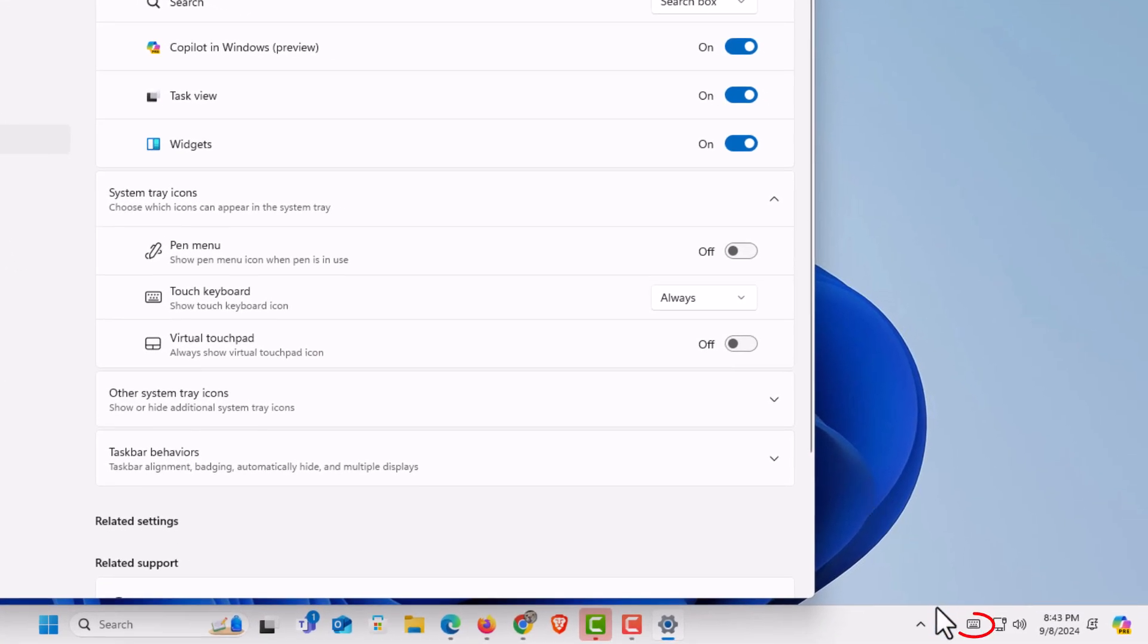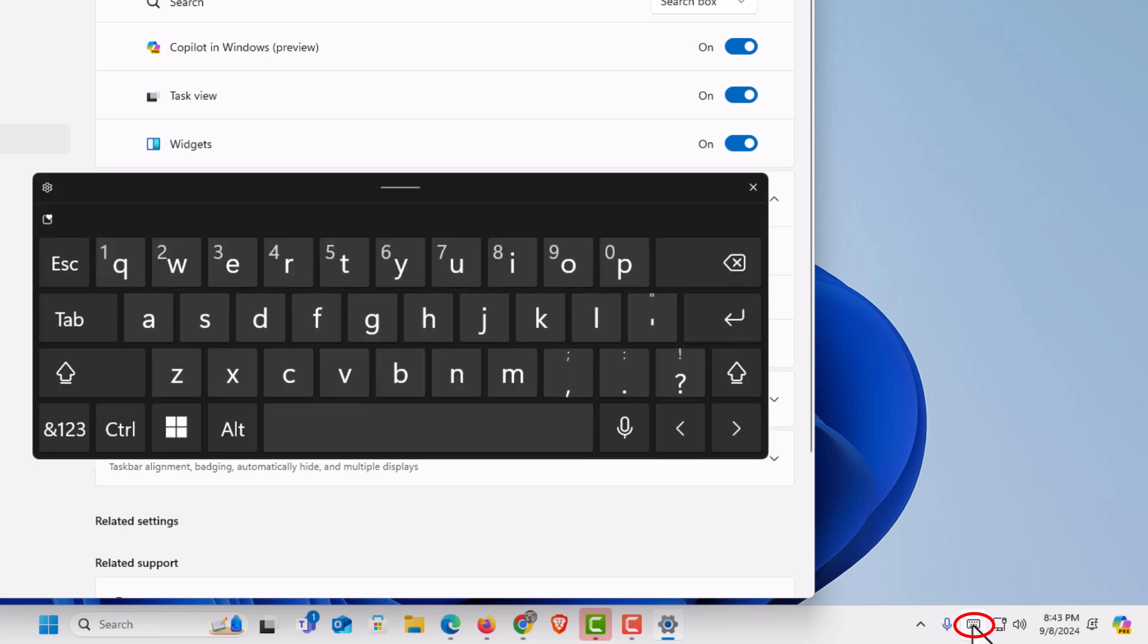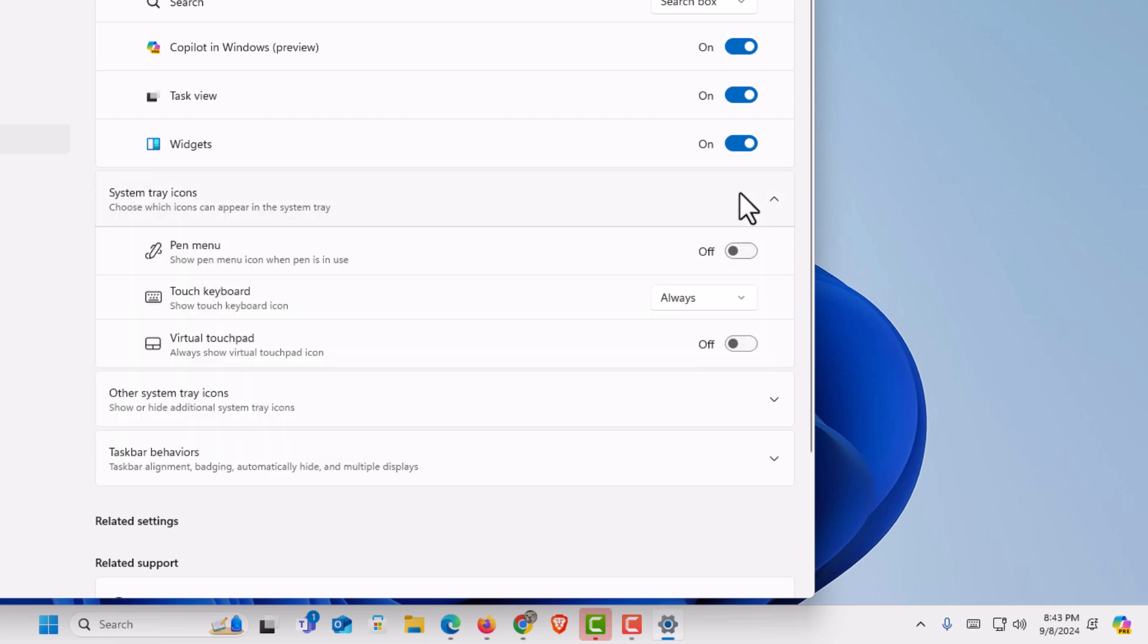If I click it to always, the little icon appears down here. I'm going to click on the icon. That is the on-screen keyboard.